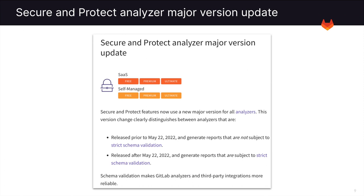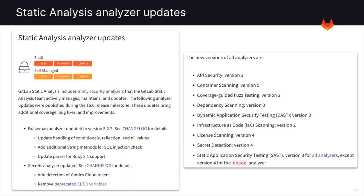Next, we have updates to secure and protect analyzer major versions. These updates include schema validations, which make GitLab analyzers and third-party integrations much more reliable. There are also many updates to the static analysis analyzers. They include additional coverage, bug fixes, and improvements. For more detailed information on these updates, please see the links in the description.